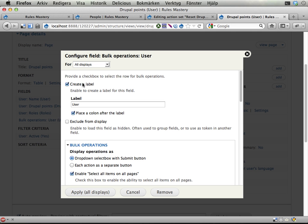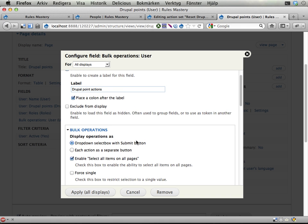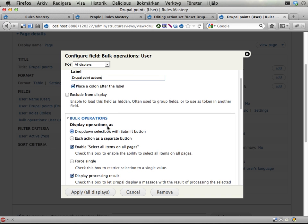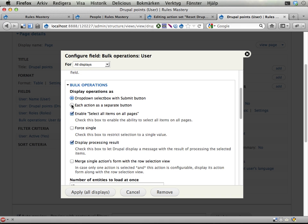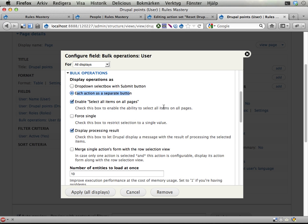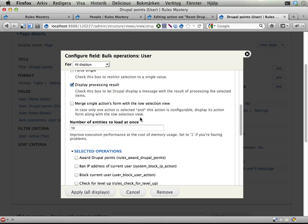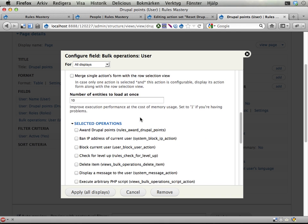And I can have whatever label I want on this. Let's call it Drupal point actions. And there are some different settings we can use. I'm gonna select this one. Each action is a separate button because I think that's more neat.